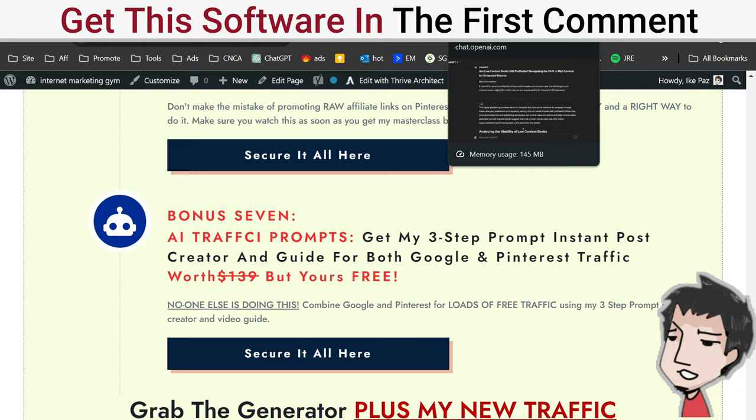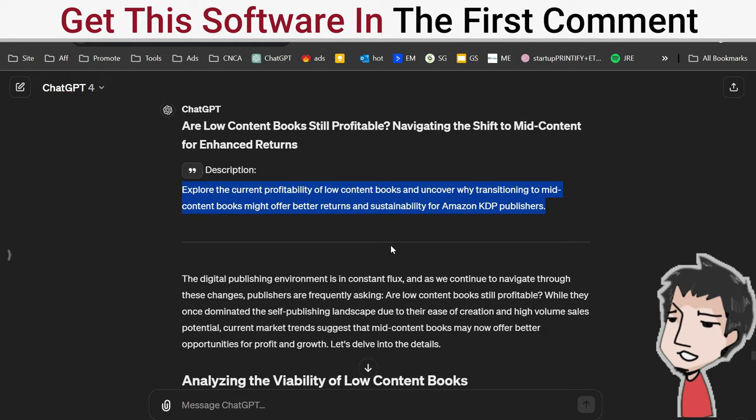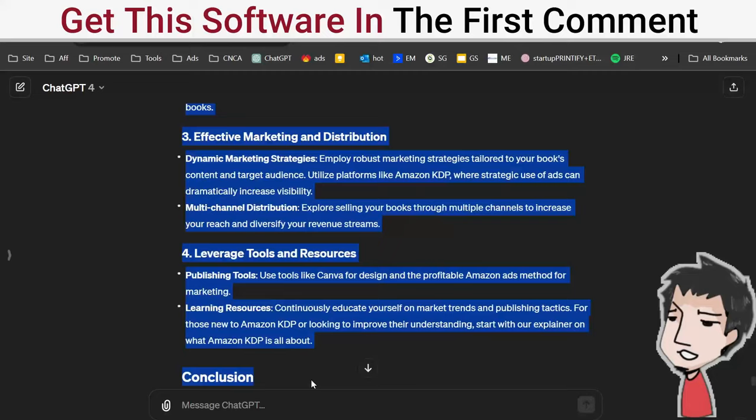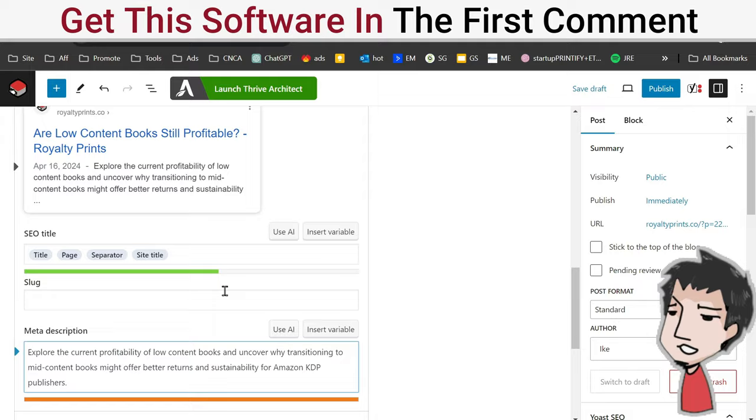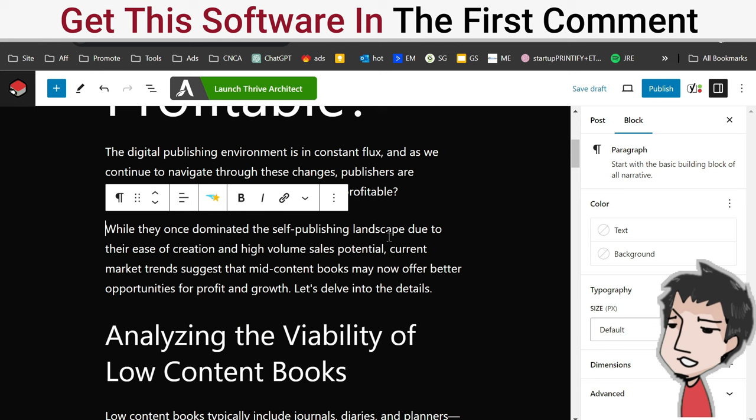It created the post for me. Here's a meta description - I'm going to copy that, put that in my meta description area. I'm going to take this post that it created with my links, headers, everything SEO optimized. Copy that, go in here, Control-V. Make sure everything's already - I already read it so I know it's legit.